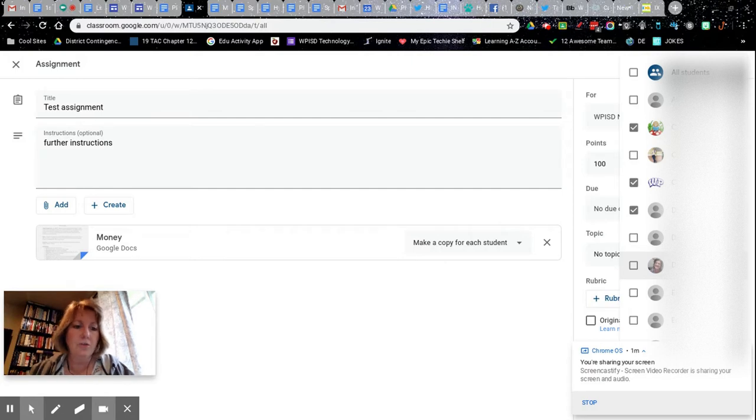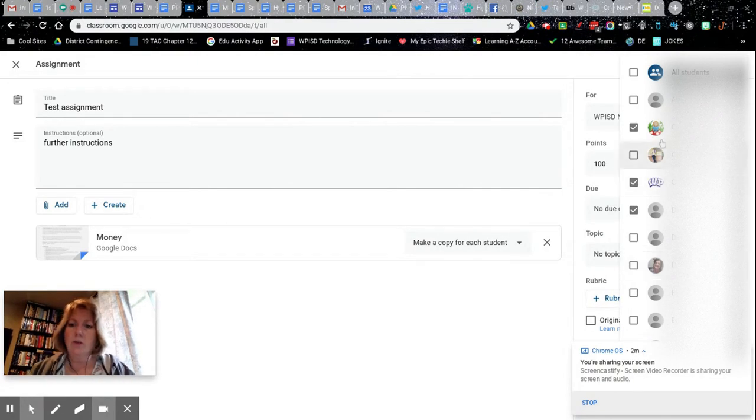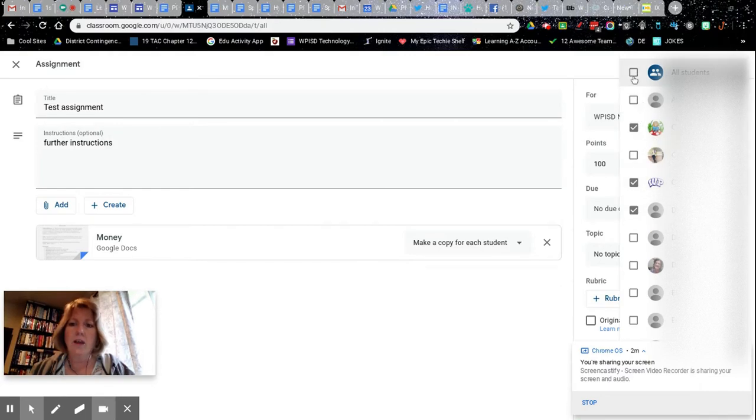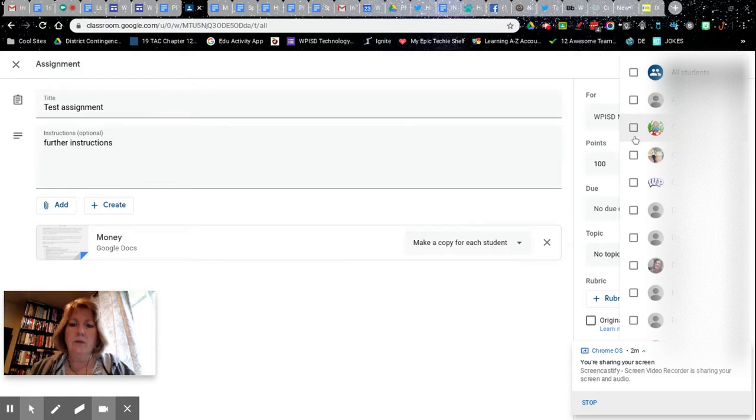So the only ones that are going to see this assignment are the ones that I specifically check. You uncheck all students, which is the default, and then you just click on the students that you want to get this assignment.